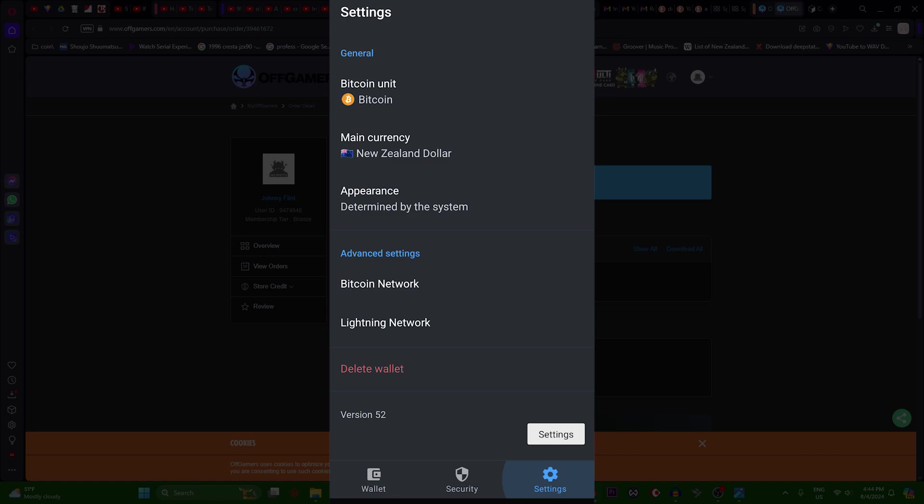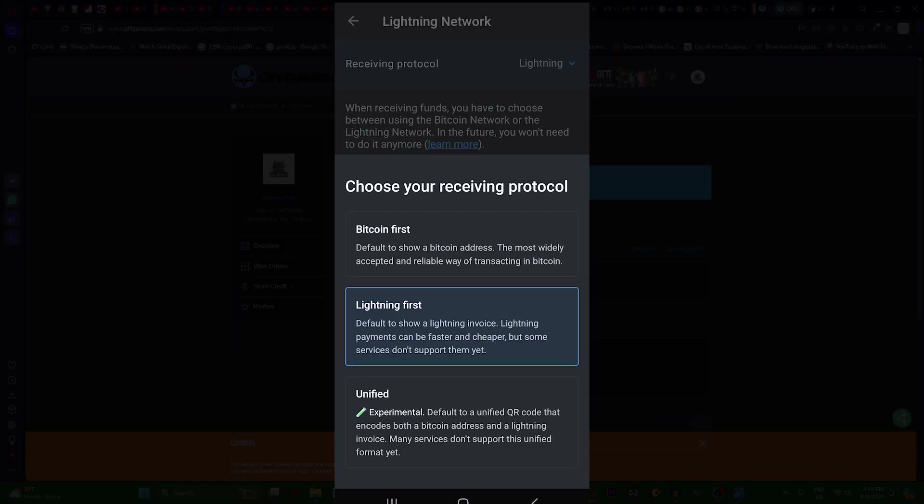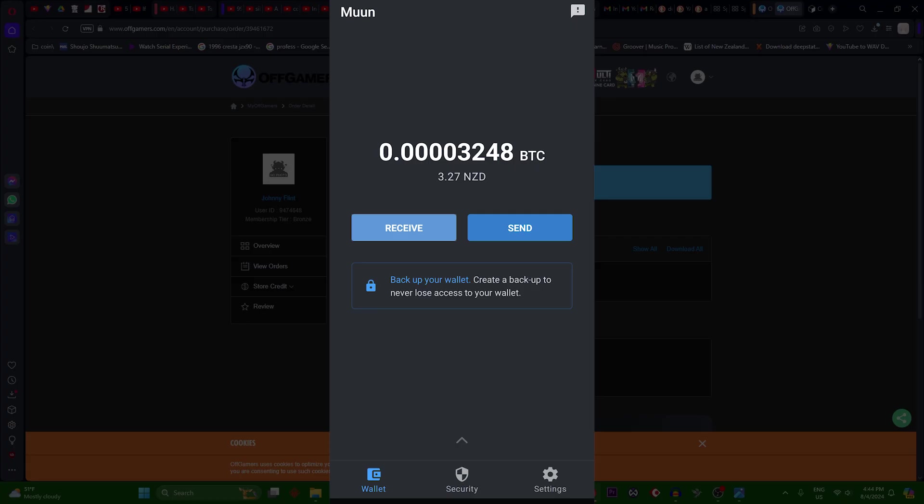Go to Lightning Network receiving protocol, change it to Lightning first. Next you go back to your wallet.